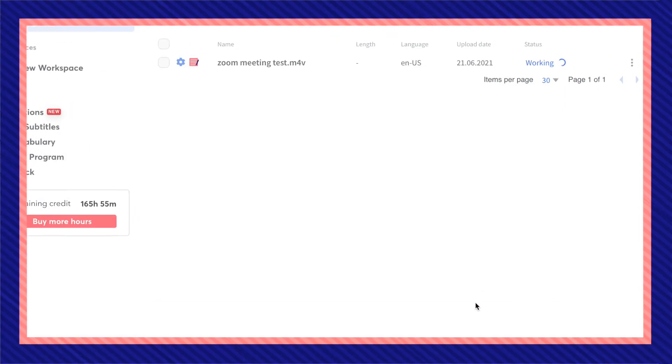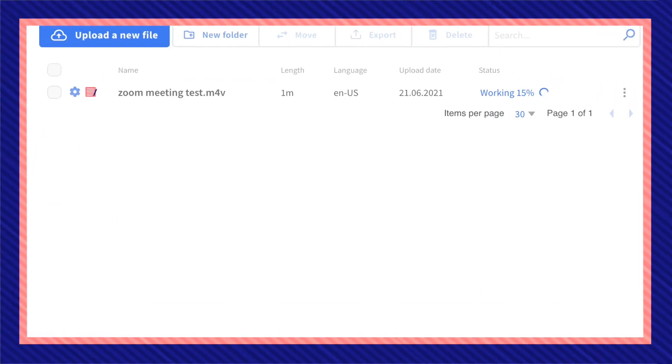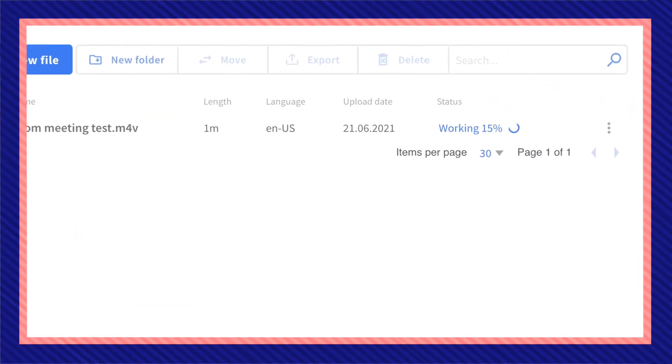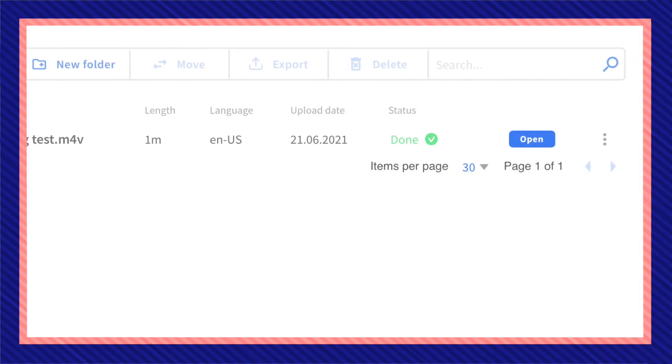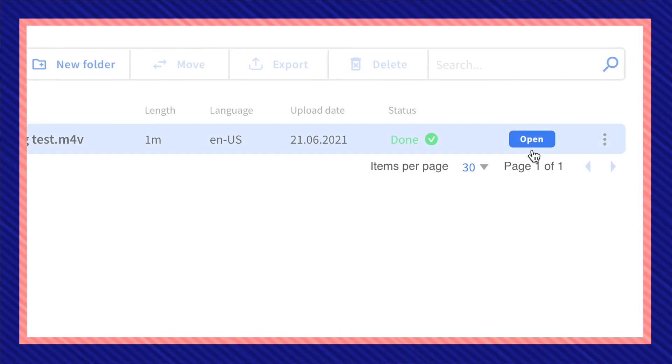Depending on how long your Zoom recordings are, this should only take a few minutes. Once your status is labeled done, click on open.